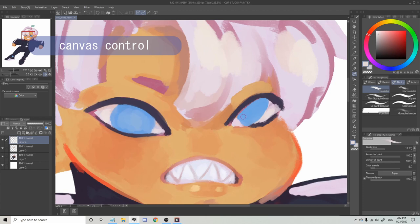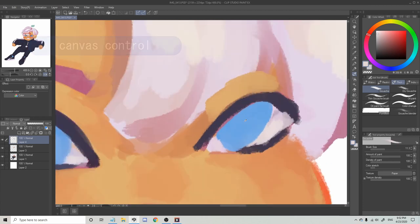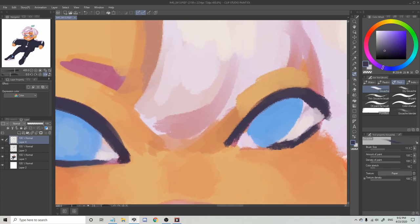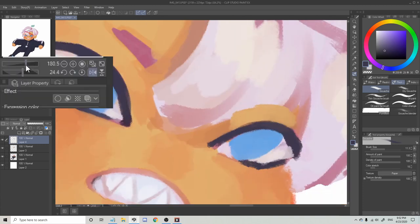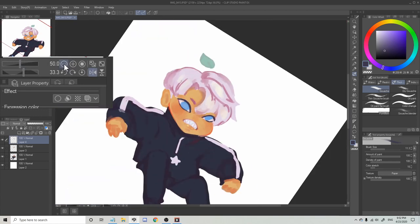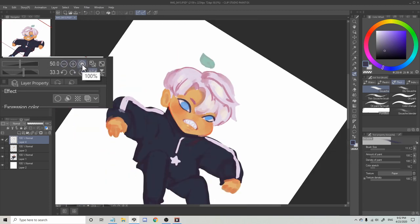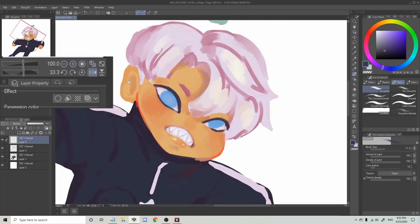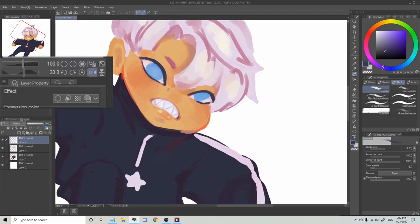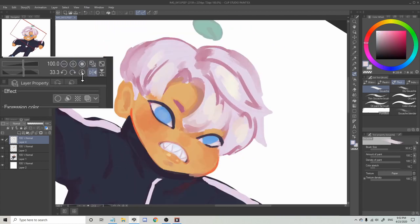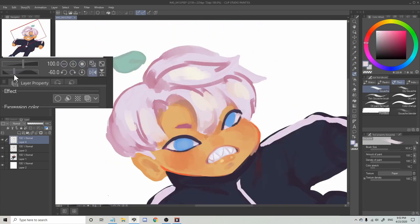I also want to show you the navigator in CSP. It's not really a hotkey, but it does help for a faster workflow. There are sliders that control the canvas — the top one zooms in and out. You can use the plus and minus buttons on the side too, and if you press this one, you can view your canvas at 100%, which shows how big your artwork actually is. My canvas at the moment is 2000 pixels.